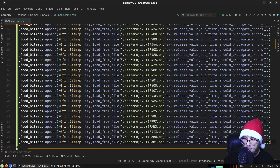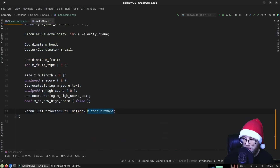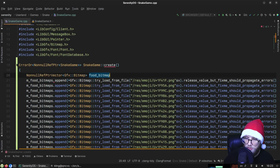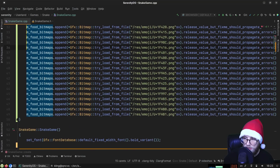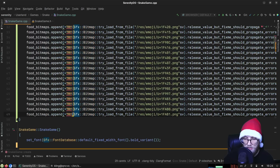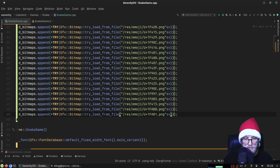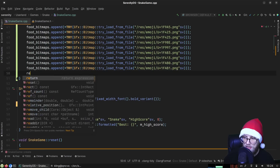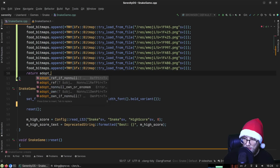The food bitmaps field is a NonnullRefPtr vector, so we'll create a local vector and add them all to it inside the factory function. We can also use 'try' to wrap these calls, which gets rid of the 'release_value but fixme should propagate errors' comment, because now we use try and errors will propagate.